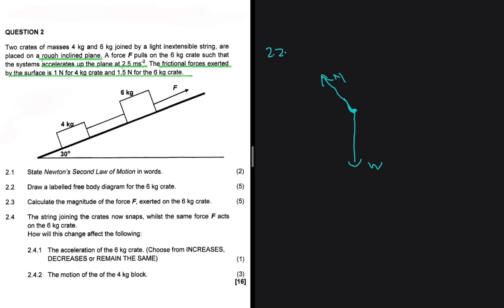So we have a normal force, and then we can see that we have a force applied. Then there's a frictional force of 1.5 newtons acting on the 6 kg block. And since the two blocks are connected by a string, we must have the tension force as well.